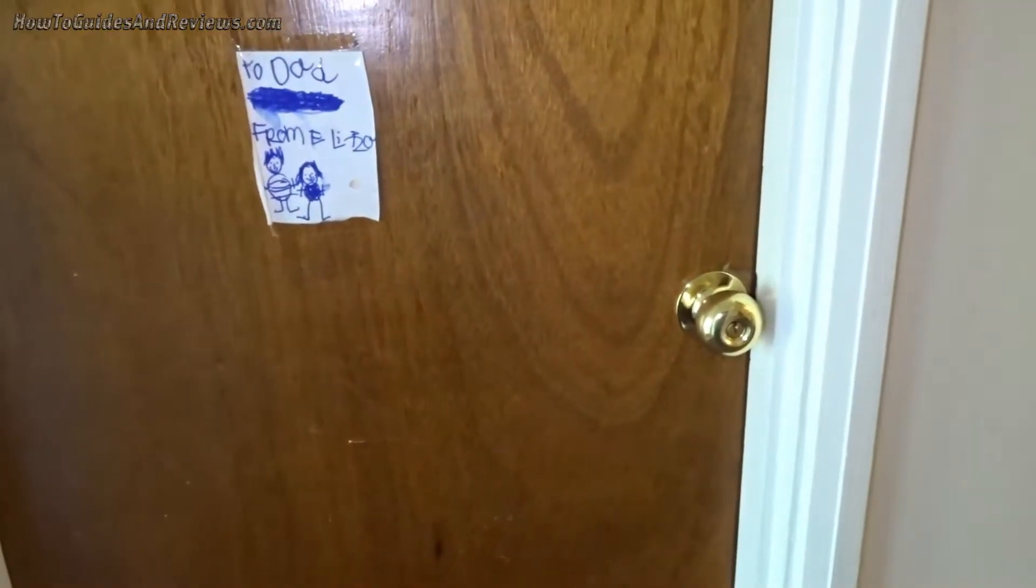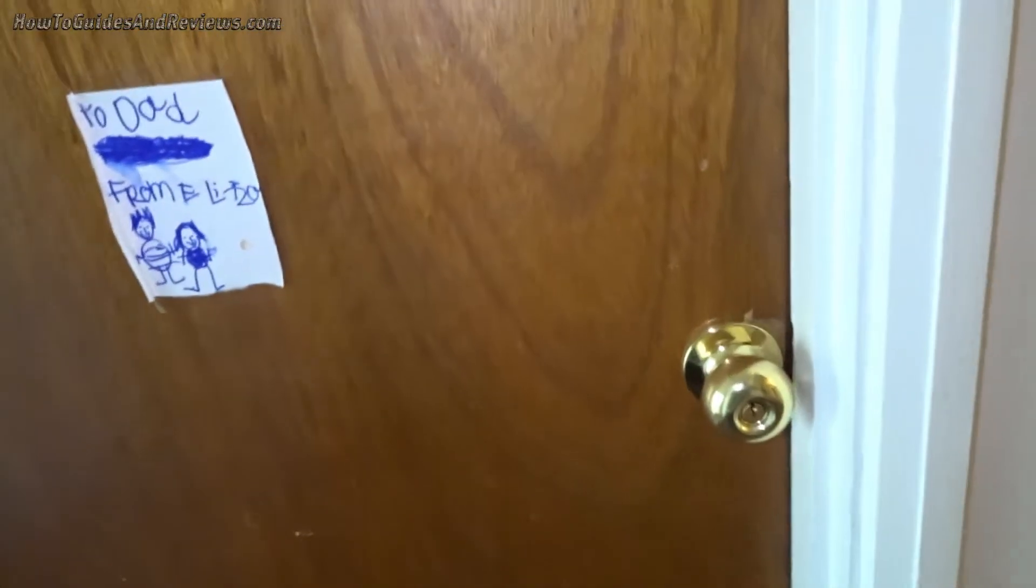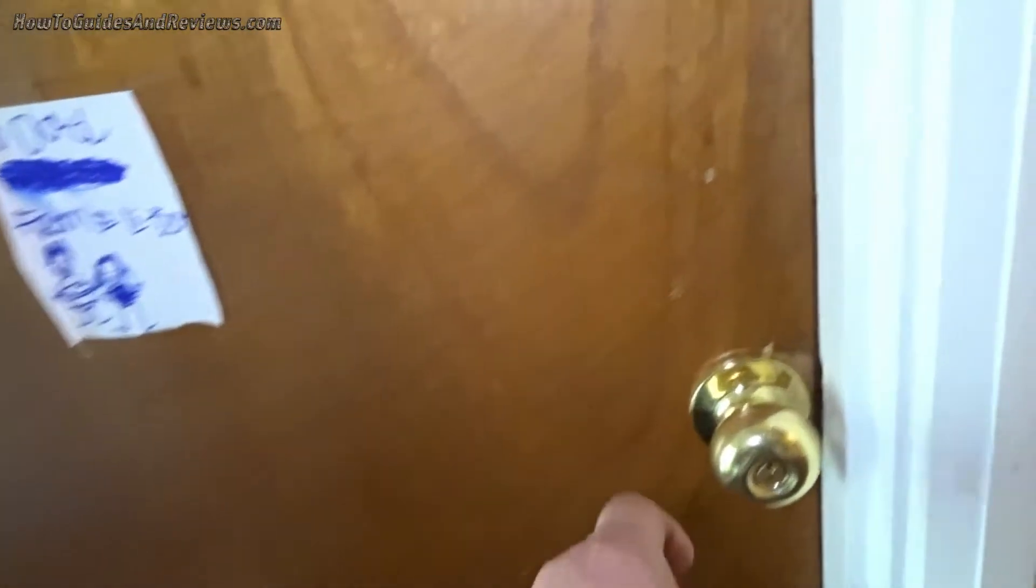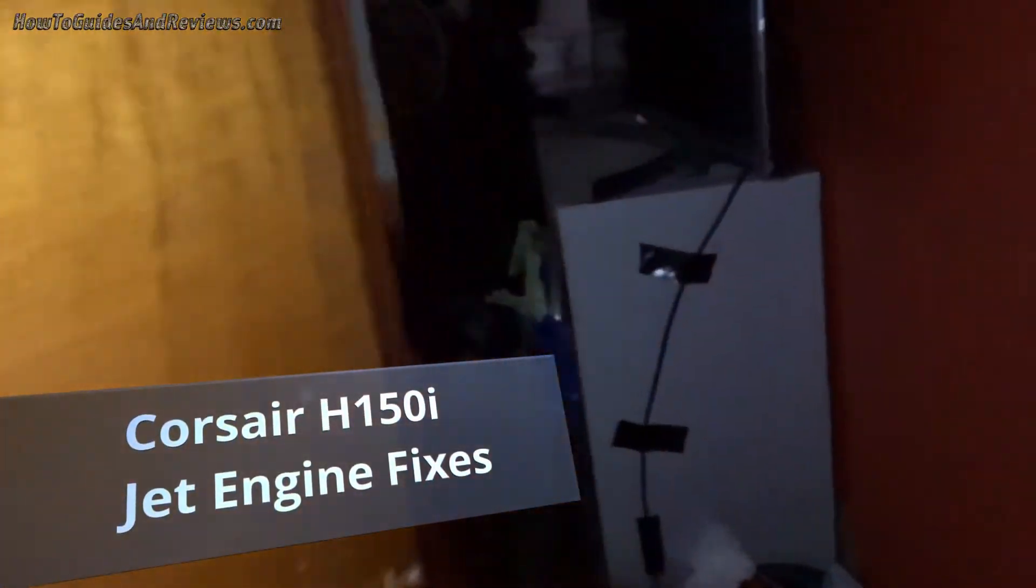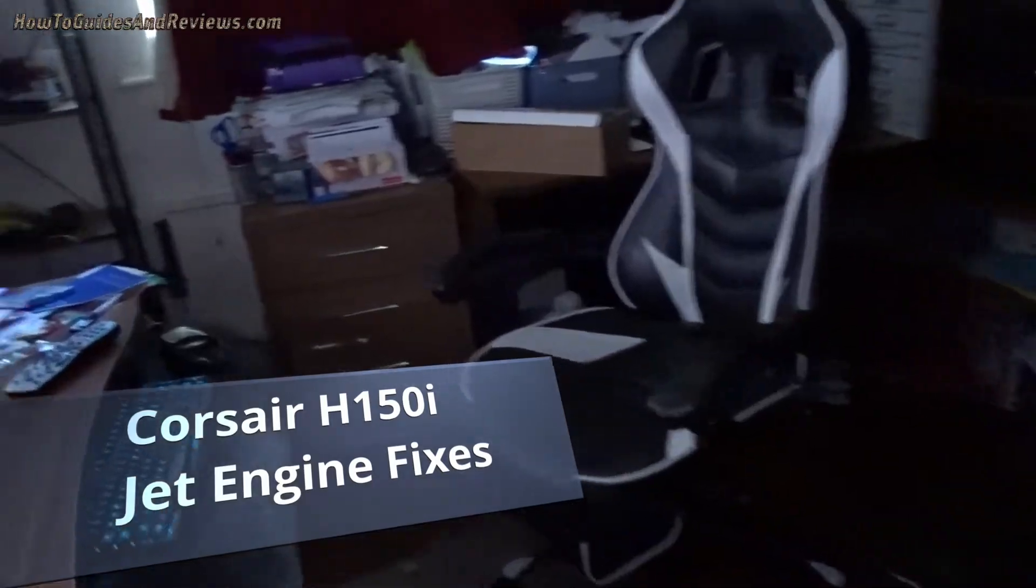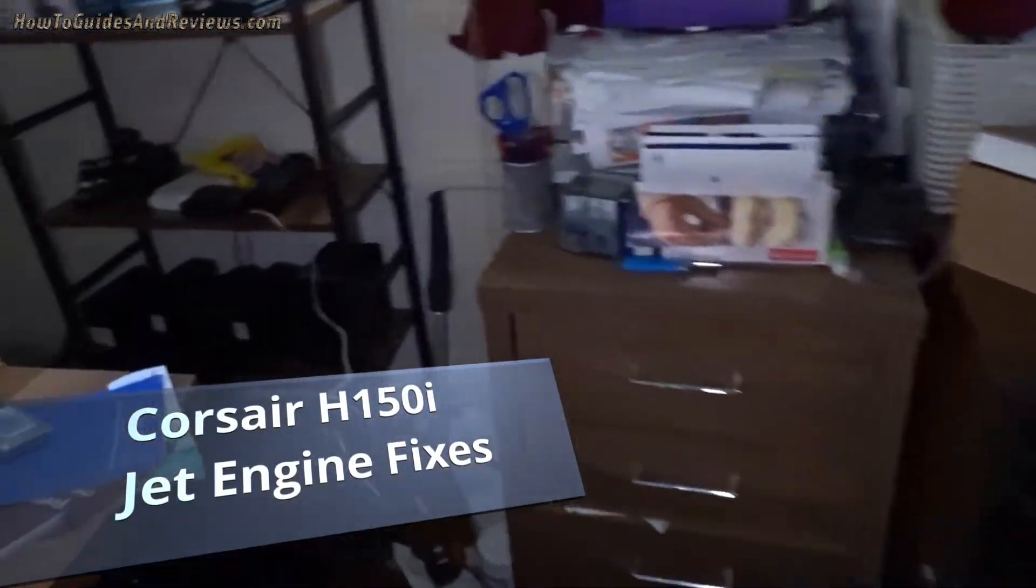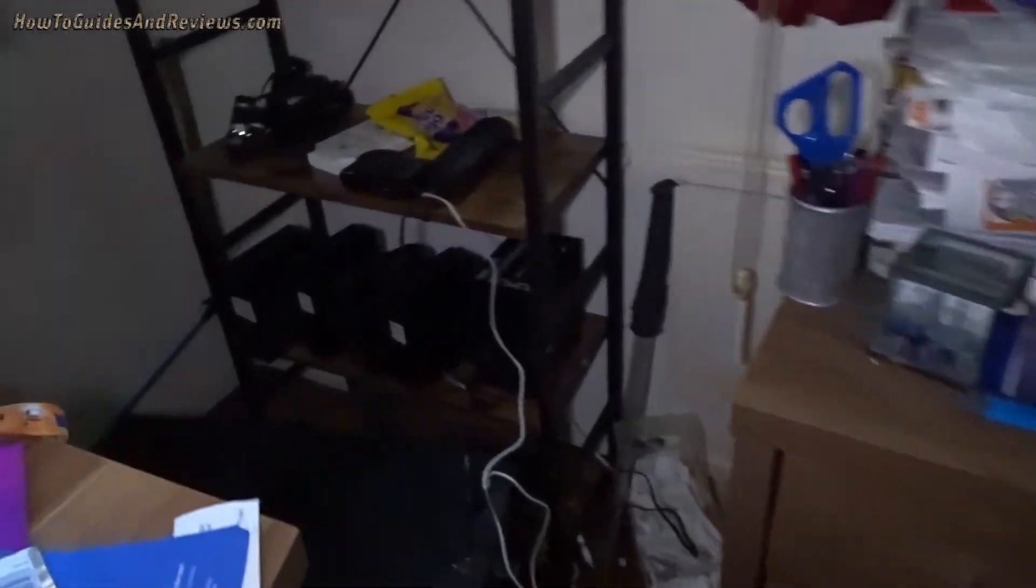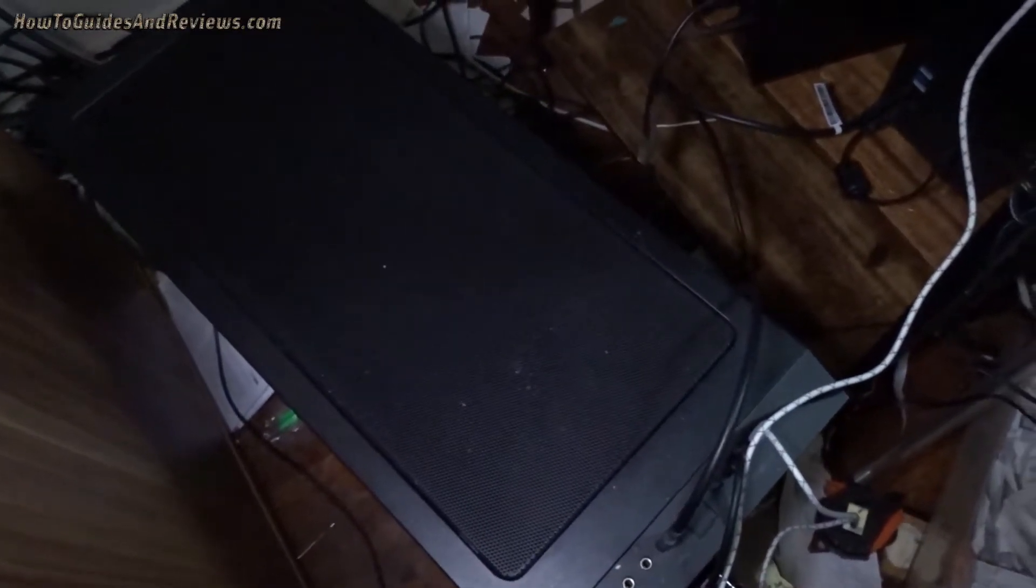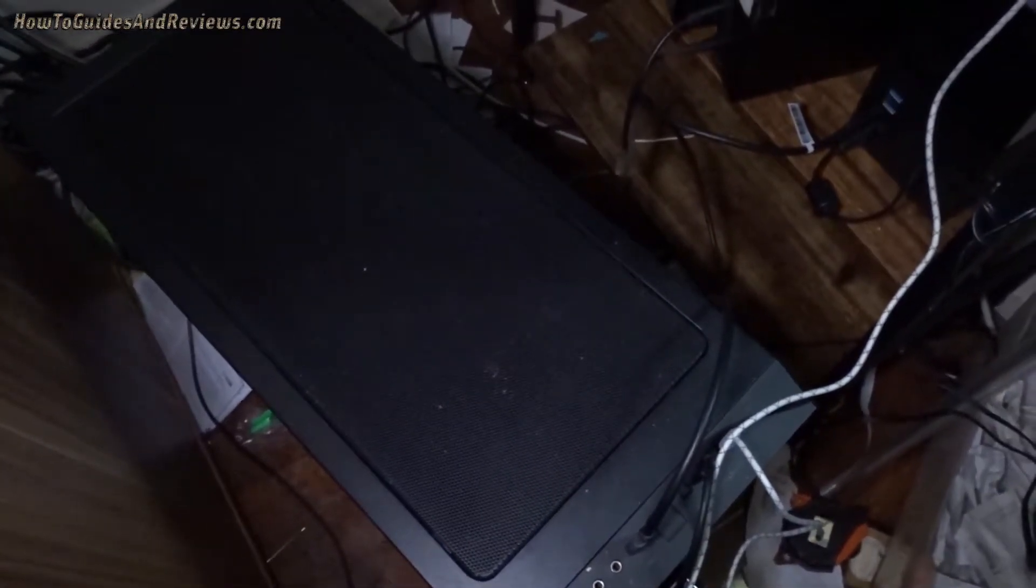Let's take a look at what my Corsair H150i jet engine sounds like. That's it. H150i idle. Yep, firmware's bricked.